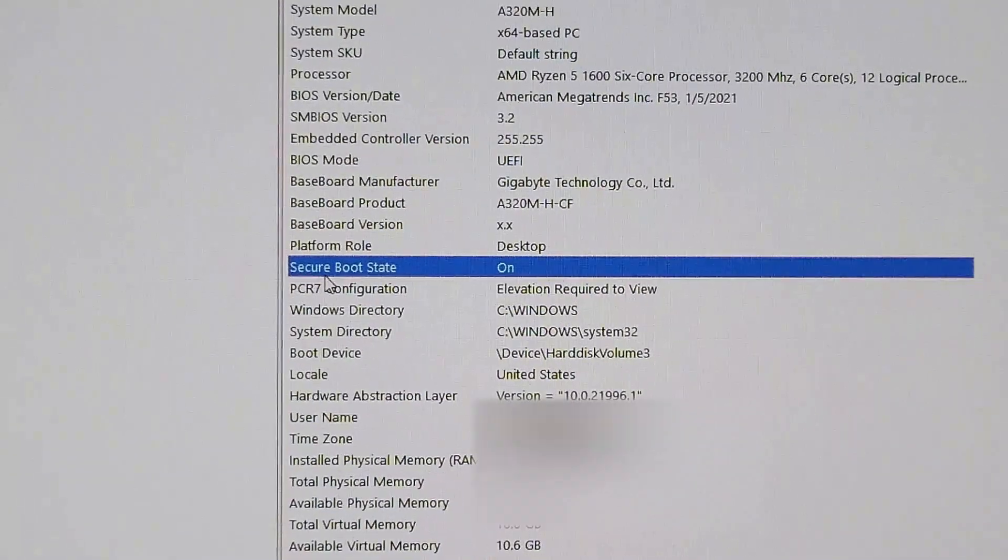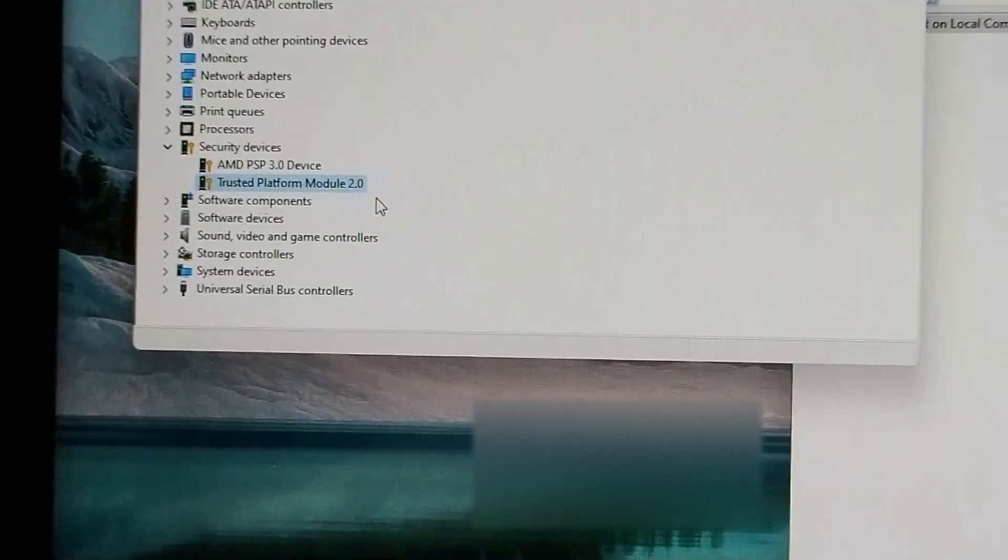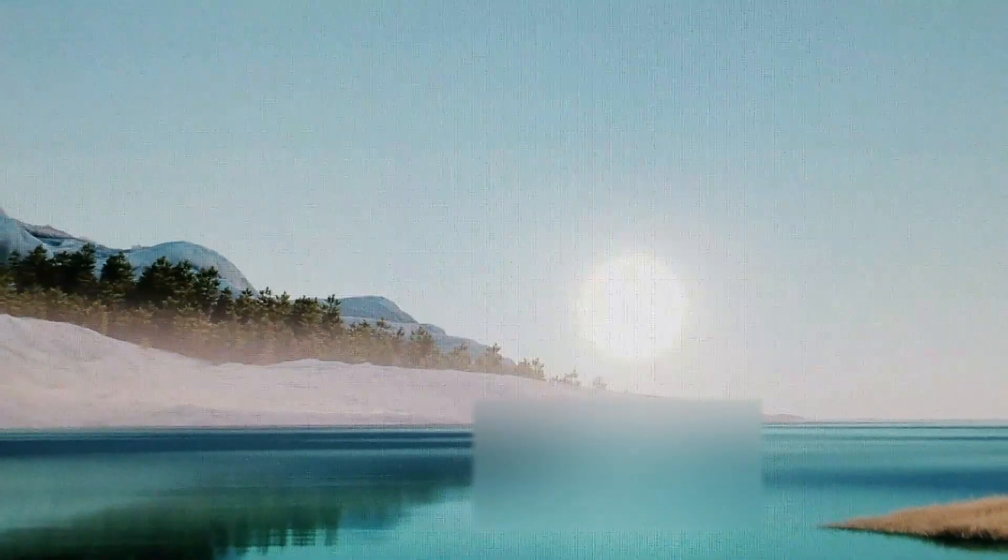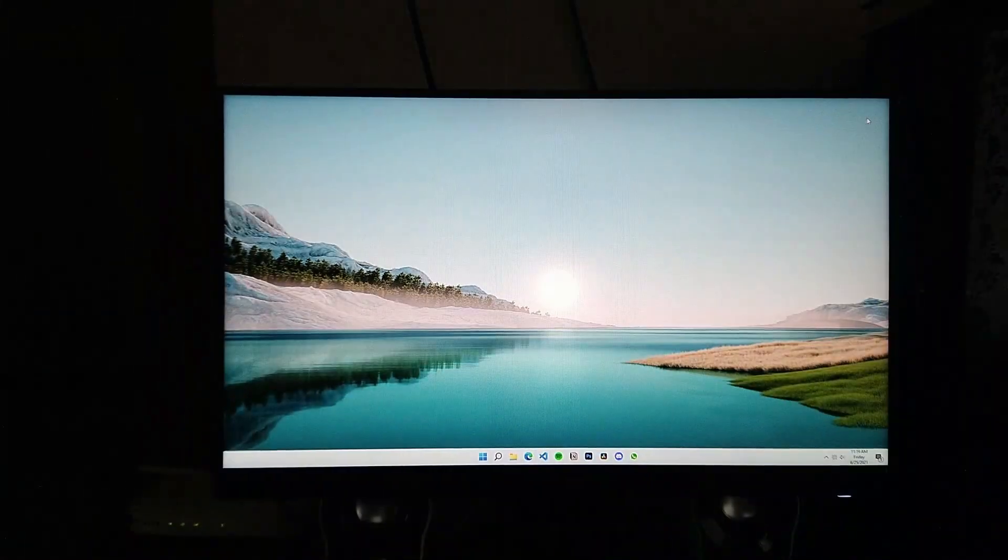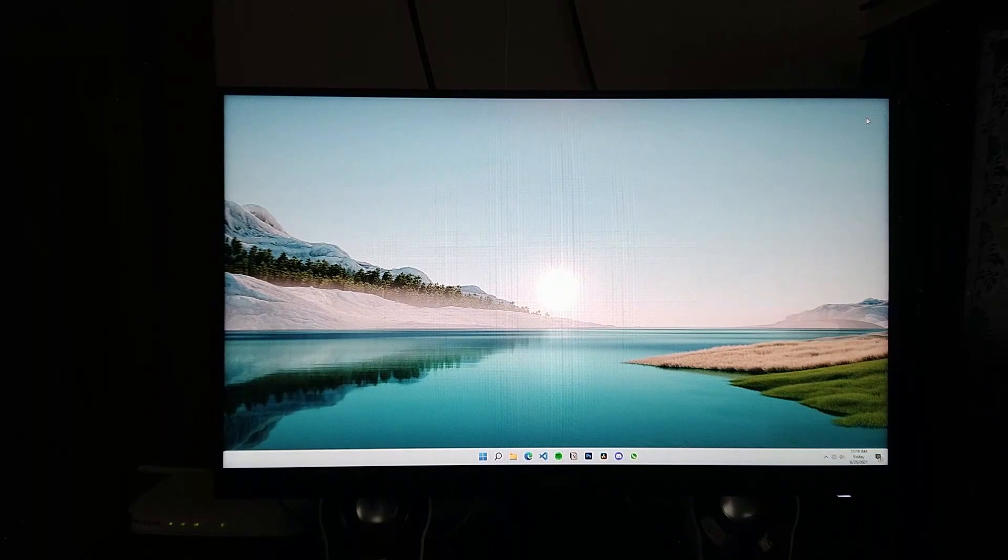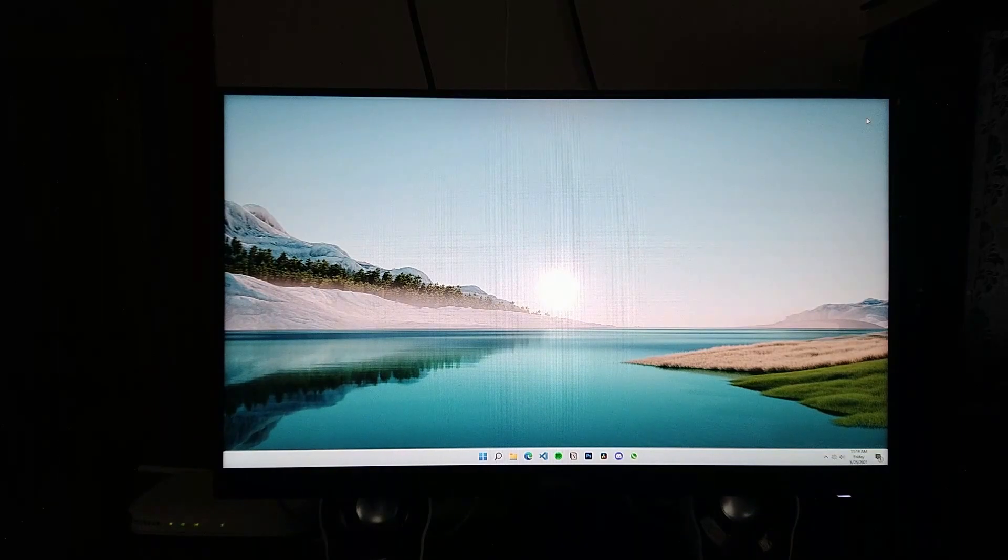So this is how you enable TPM and secure boot in Windows 10 on Ryzen CPUs.